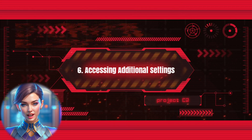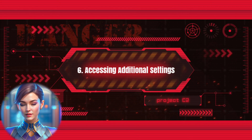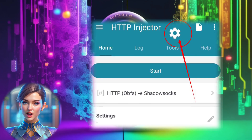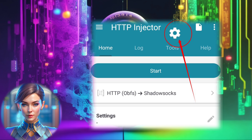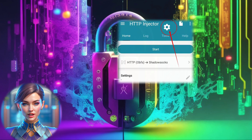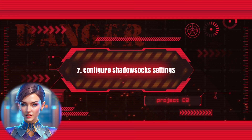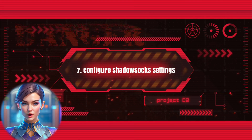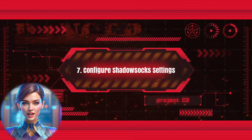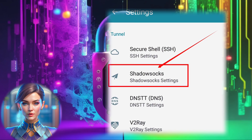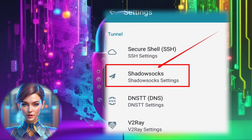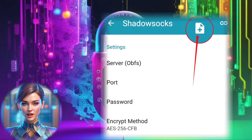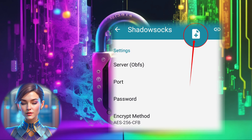Step 6: Accessing Additional Settings. Navigate to the gear icon positioned at the top center of the screen. This is where you'll find additional settings. Step 7: Configure ShadowSocks Server Settings. Within this menu, you'll find the ShadowSocks label. To set up your server configuration, click on the small clipboard icon.